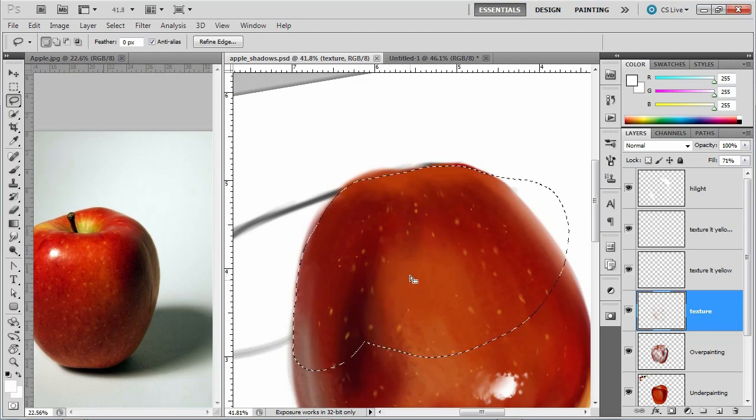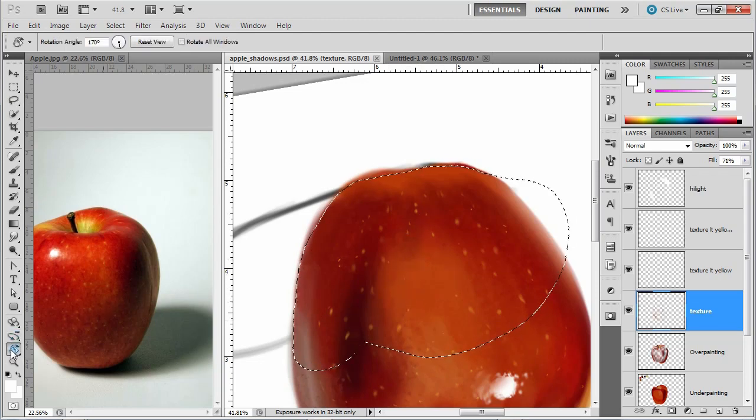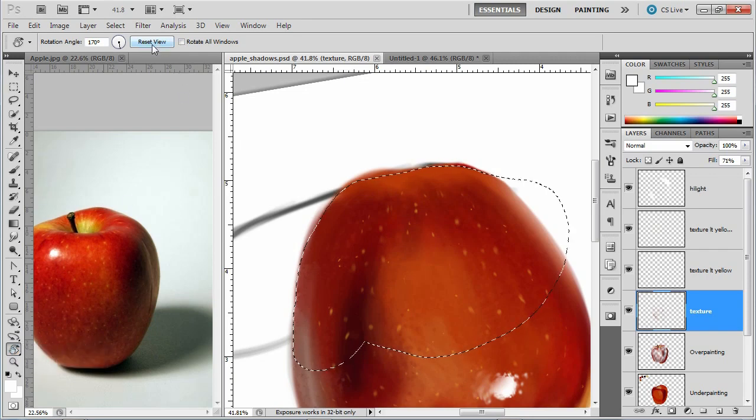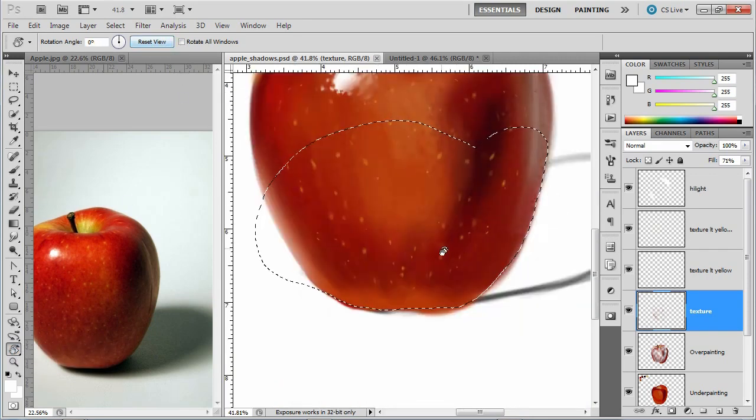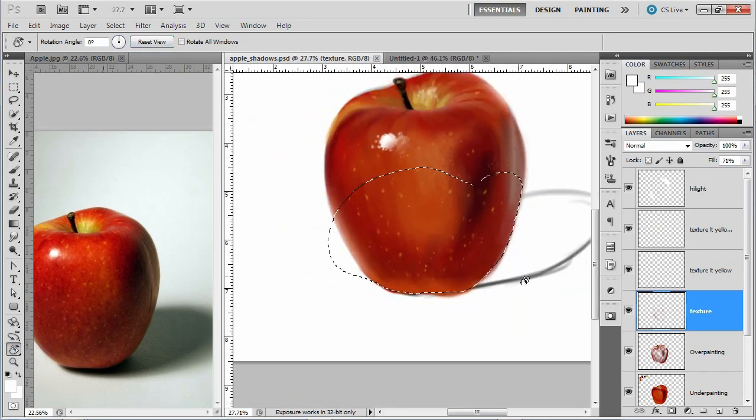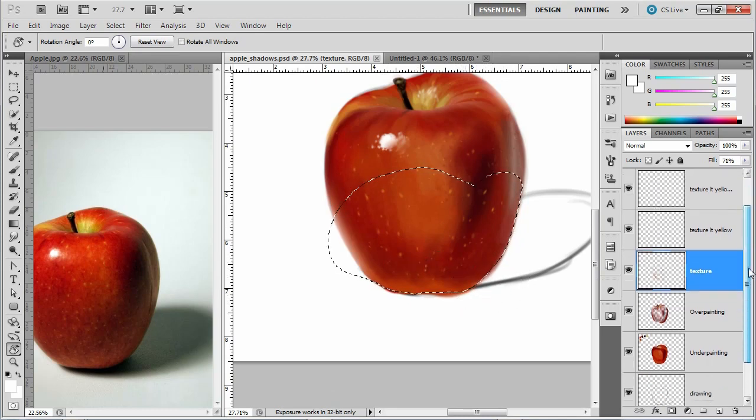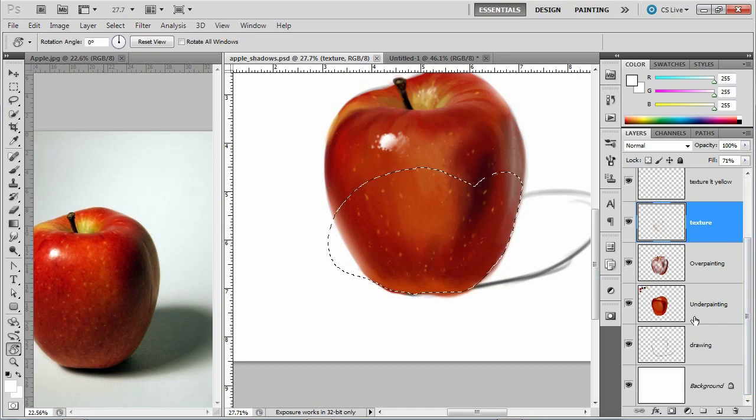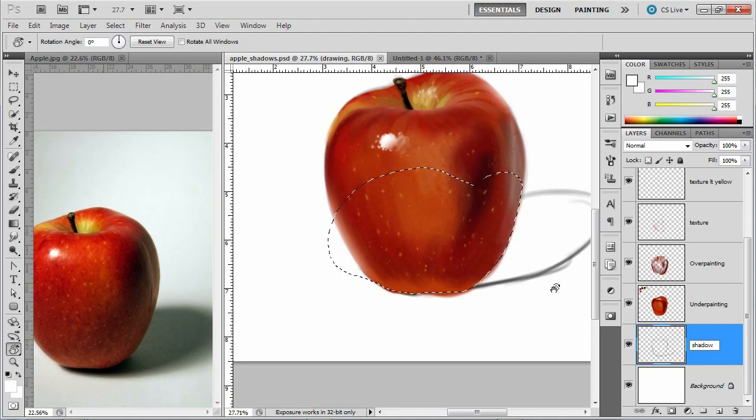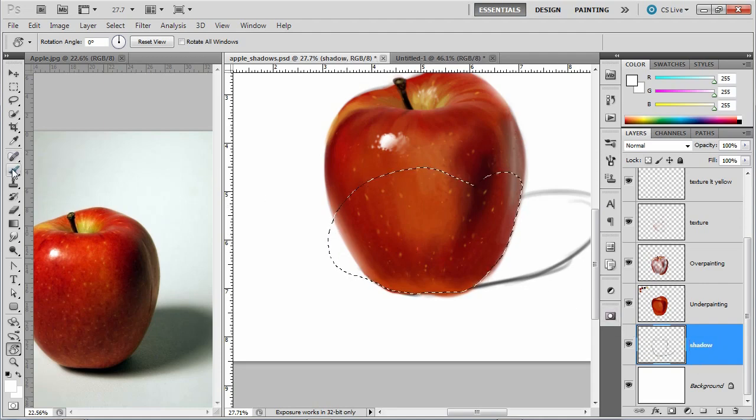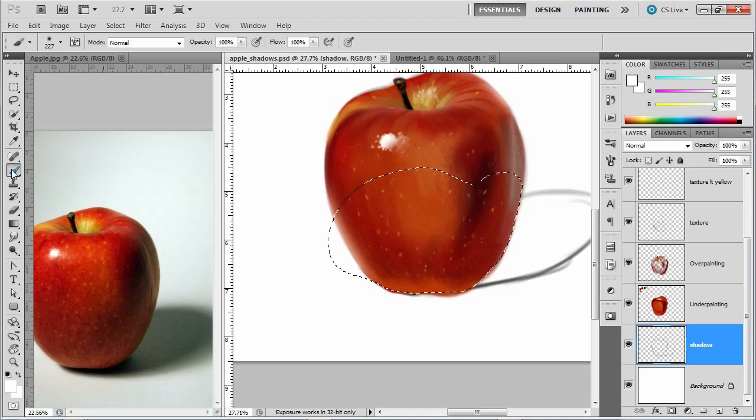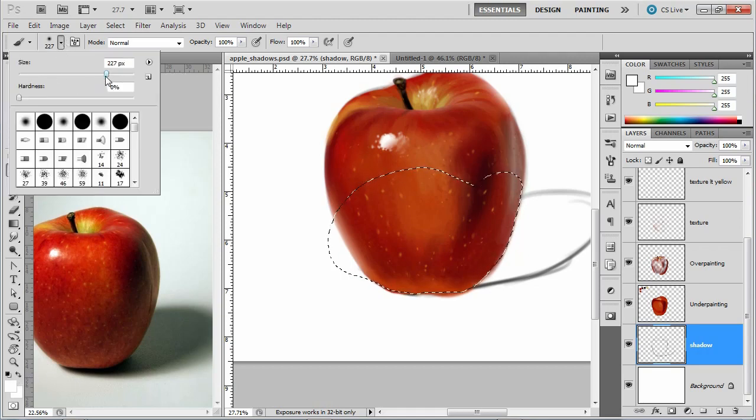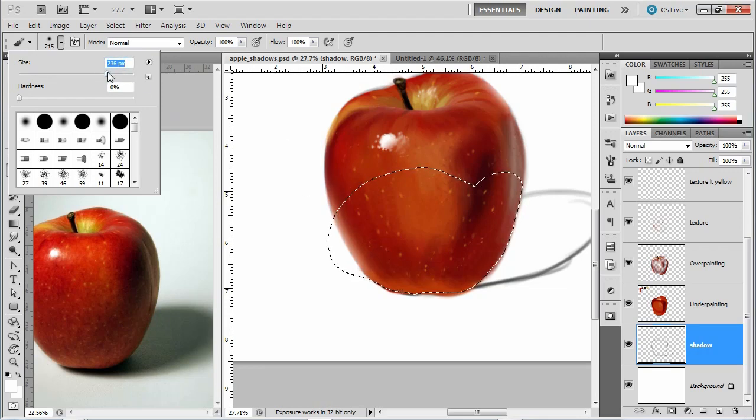Alright, and then we'll click back on our rotate view tool and I'm going to reset my view. Alright, so I have this selection for the bottom of my apple and what I want to do is basically paint down here on my drawing layer. So I'm going to change my drawing layer's name to shadow and I'm going to use a paintbrush and switch over to a soft brush. Let's see, this is pretty large, maybe not large enough. Yeah, something like that.